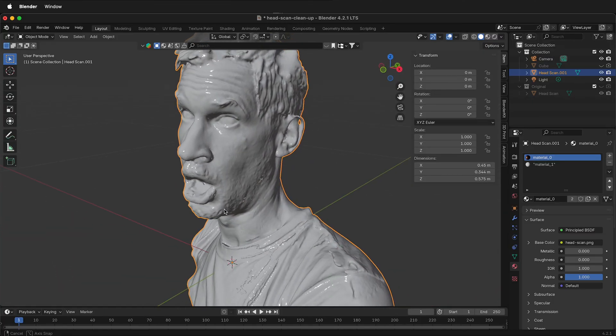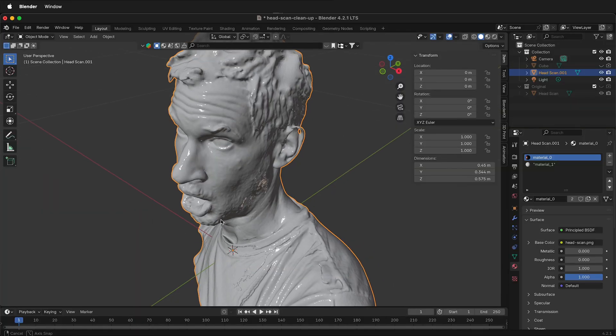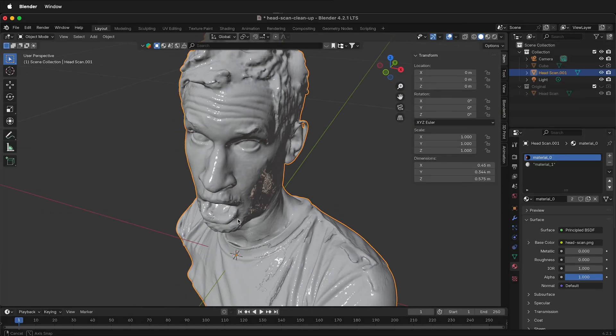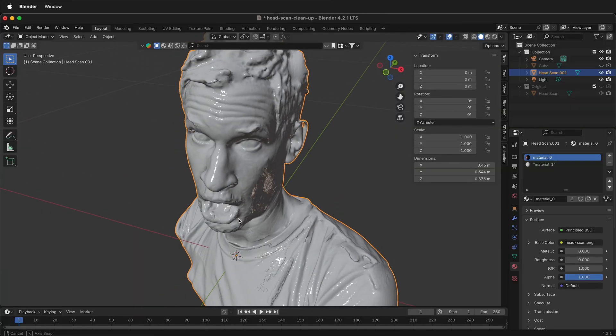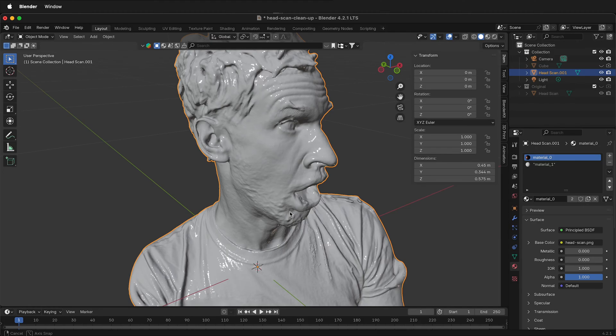Once we start sculpting, anything with dyno topology or moving the polygons around will destroy the UV mapping. So it's important to have a backup.